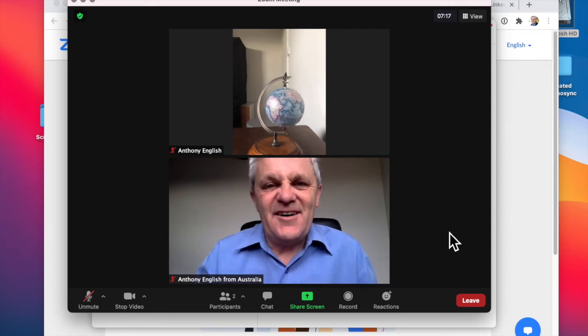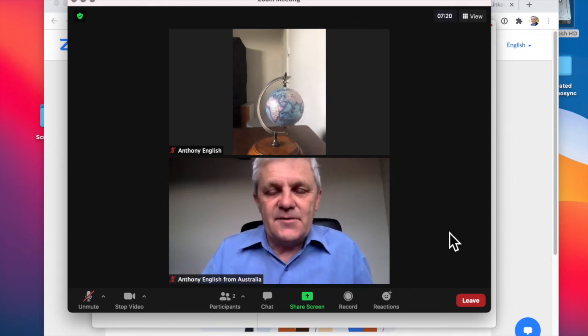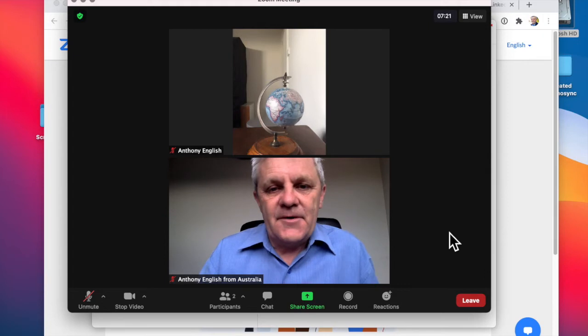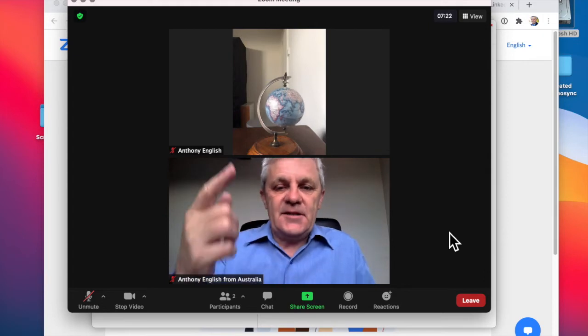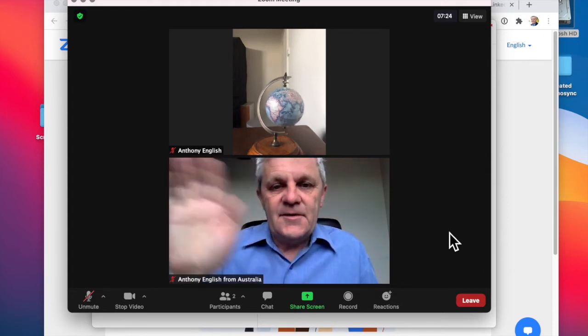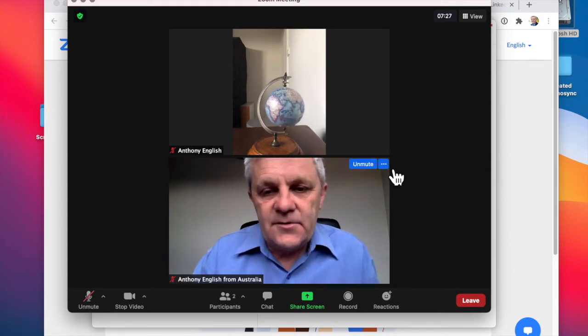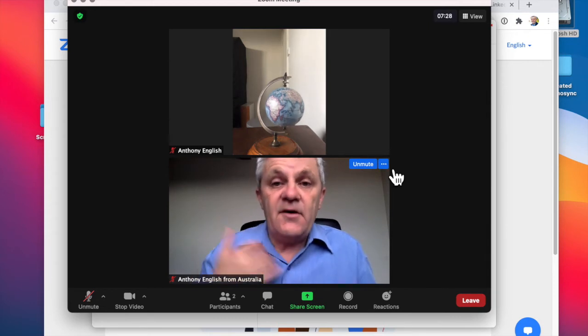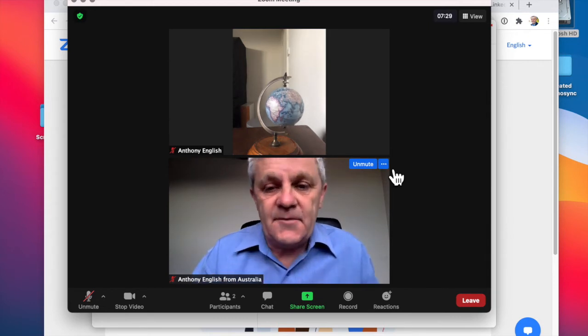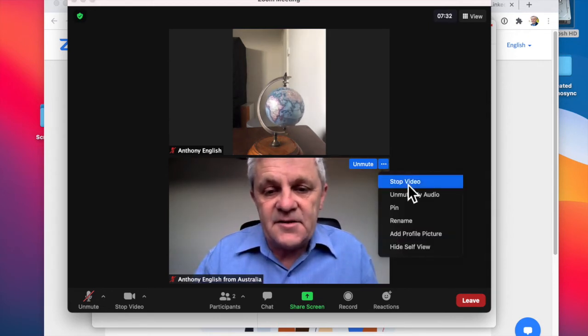Do you ever want to hide yourself on Zoom? There's a few ways to do it, but I'm having a meeting with the world at the moment. Hello world. What I can do is hide my camera. I can turn off my camera altogether, just stop video.